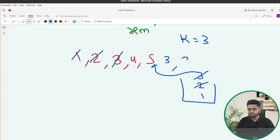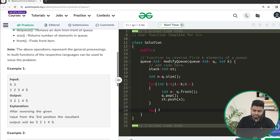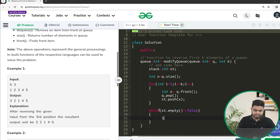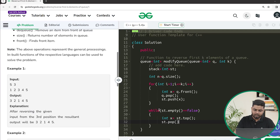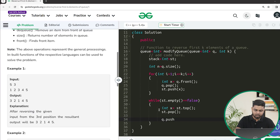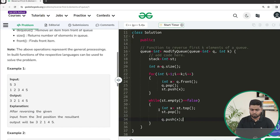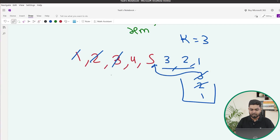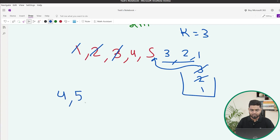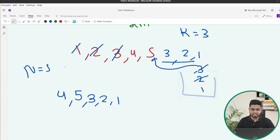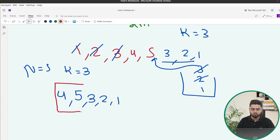Next, while the stack is not empty, take the top element, pop it from the stack, and push it into the queue. This inserts 3, then 2, then 1 at the back of the queue. After this, the queue looks like 4, 5, 3, 2, 1. The remaining number of elements is n minus k, which is 2 for our example.